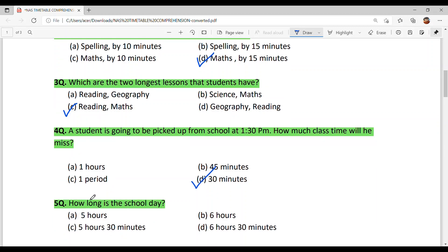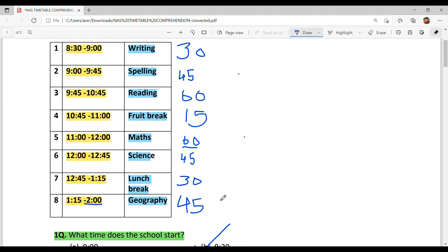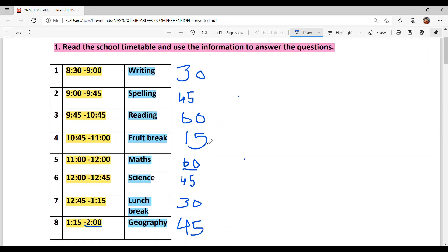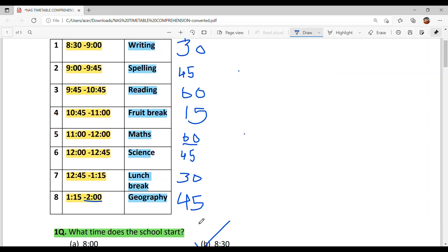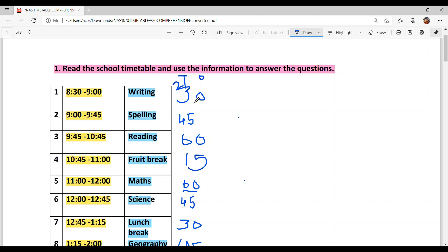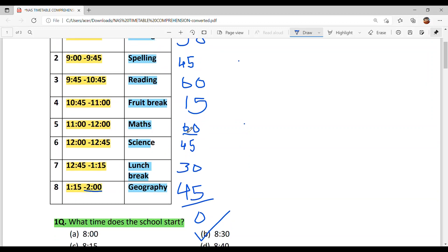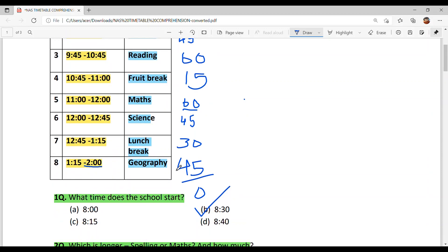Last question: How long is the school day in total? We add up all the period and break durations. Adding the ones: 5+5=10, 10+5=15, 15+5=20. Then the tens: 2+3=5, 5+4=9, 9+6=15, 15+1=16, 16+6=22, 22+4=26, 26+3=29, 29+4=33. Total comes to 330 minutes. Dividing by 60 gives 5 hours 30 minutes.